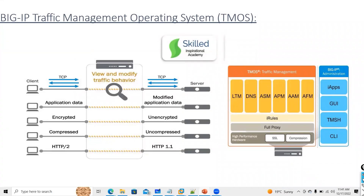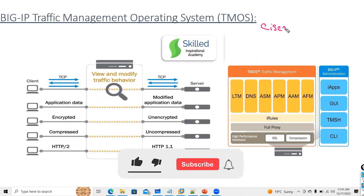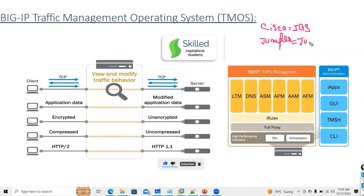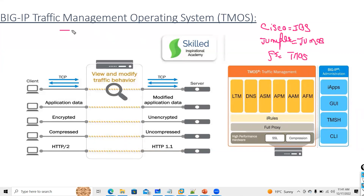Now we will talk about another important topic: TMOS architecture. In Cisco we have IOS, in Juniper we have JunOS. The same way, in F5, the operating system which is deployed is called Traffic Management Operating System, that is called TMOS.